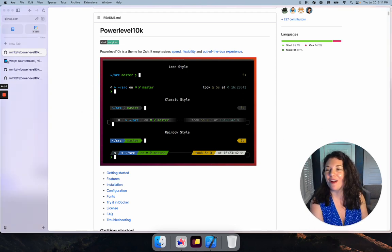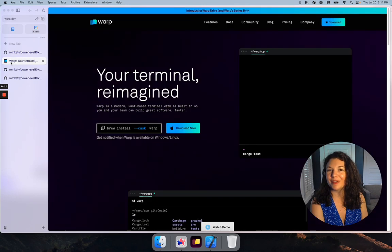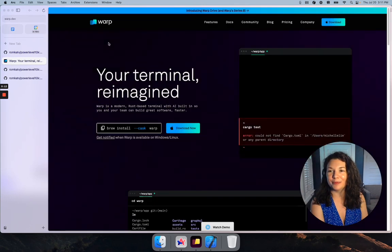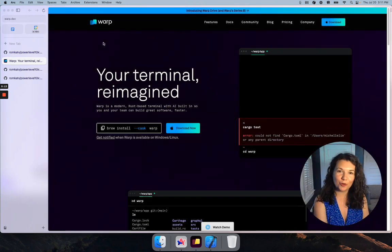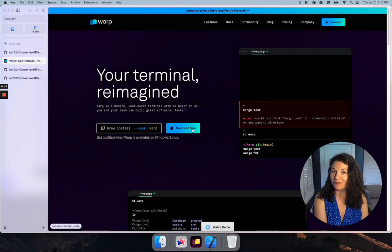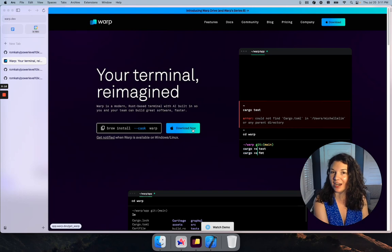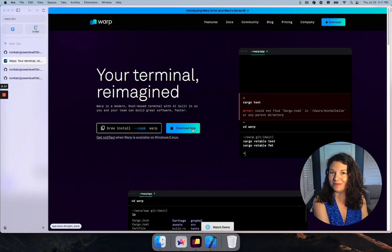If you don't already have Warp downloaded on your machine, you want to go to warp.dev, hit download now, and follow the prompts to get it set up for the first time.